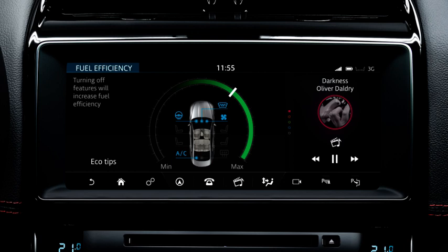When a feature is activated, the feature icon and the relevant area of the vehicle on the graphic are highlighted to show that the active feature is having an impact on fuel consumption. To save on fuel consumption, switch features off. The feature icon is greyed out when it is not active.